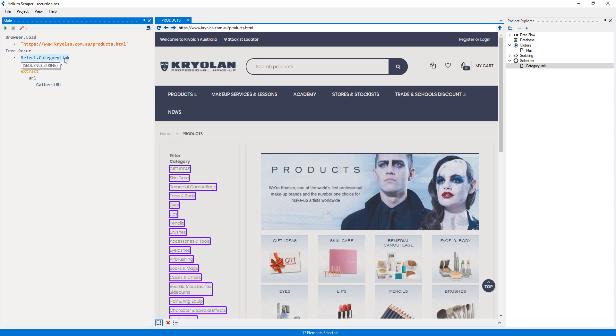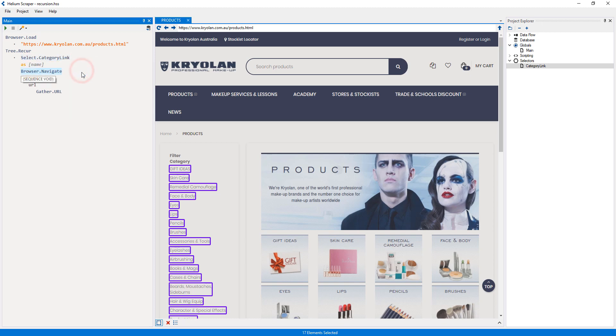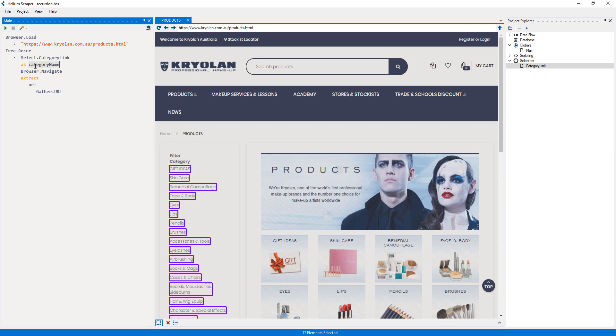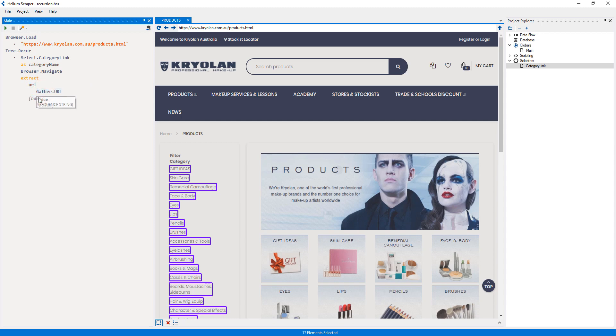Every selector also outputs the text of the selected element, so I will right-click the selector and select. This placeholder is there for me to enter a variable name which will contain the text of the category. So I will call the variable.